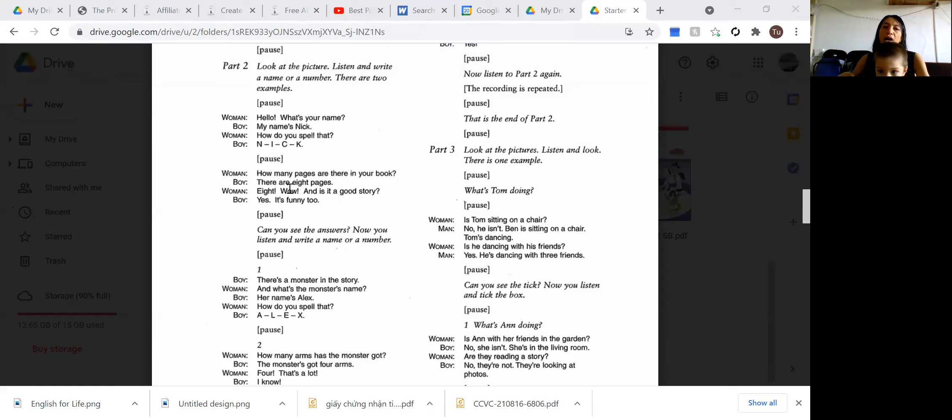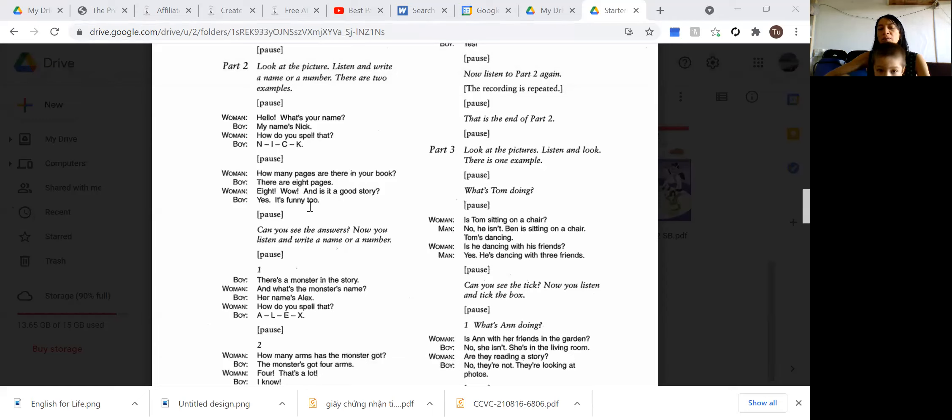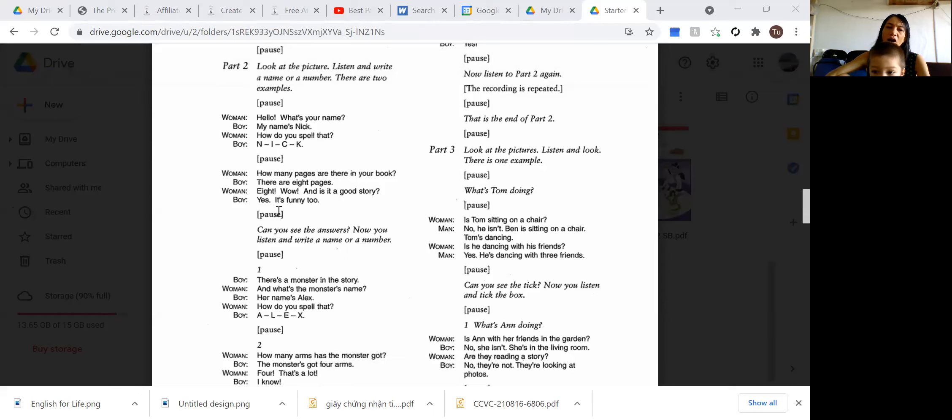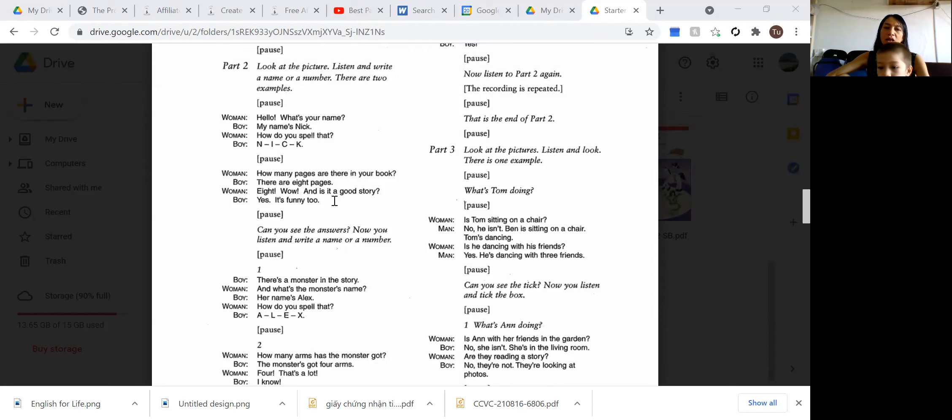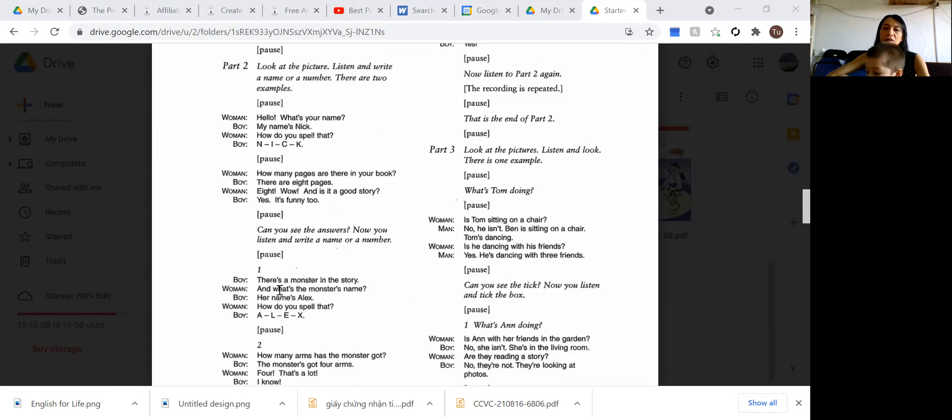How many pages are there in your book? There are eight pages. Eight. Wow. And is it a good story? Yes. It's funny too. Number one.